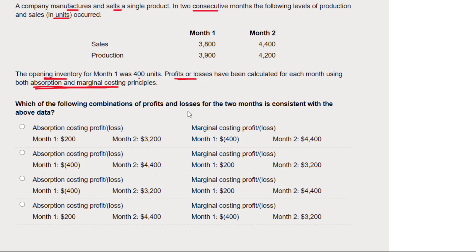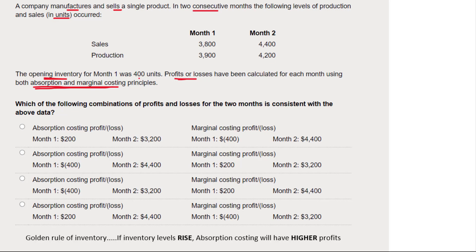There are all these numbers where they've calculated profits under the two systems, but it doesn't matter how they got there. All I need to answer this question is the golden rule of inventory costing under marginal and absorption costing. Do you remember the golden rule? Here it is.